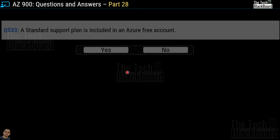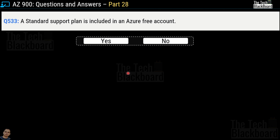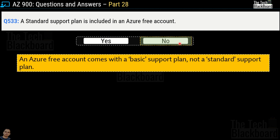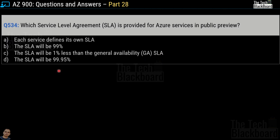Question number 533: a standard support plan is included in an Azure free account — yes or no? This is an incorrect statement, so the answer is no. An Azure free account comes with the basic support plan, not the standard support plan.